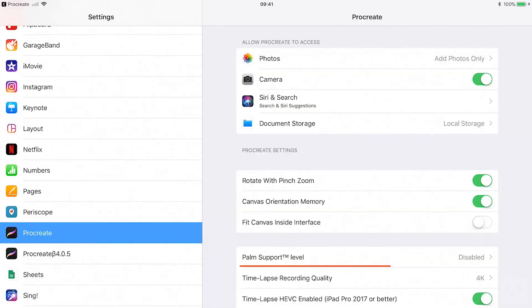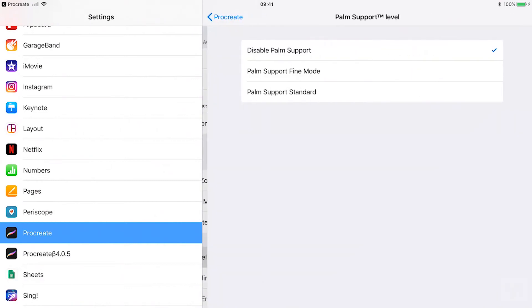Palm support level. Tap on palm support level to change the way palm support works in Procreate. You see three settings.